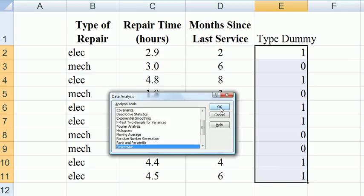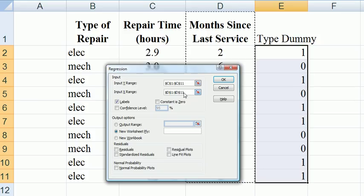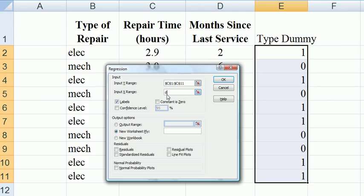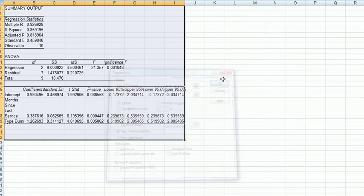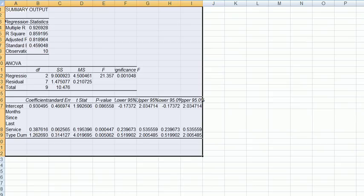Back to regression. OK. Our response variable of course hasn't changed. But now we have two independent variables, months since last service and the type dummy. So we can go D1 and then the range of variables goes down to E11. We have labels. We go OK and here is our output.